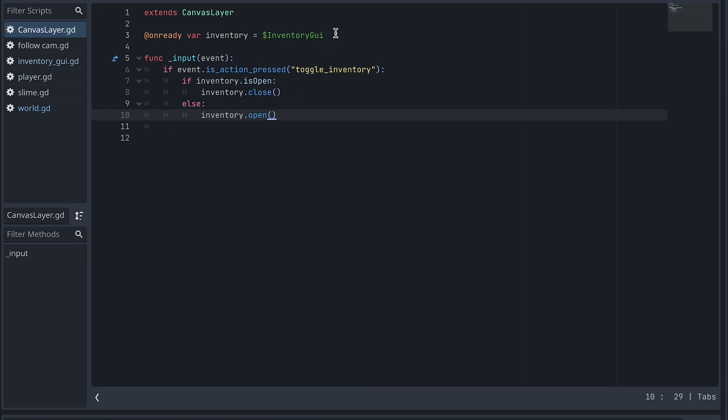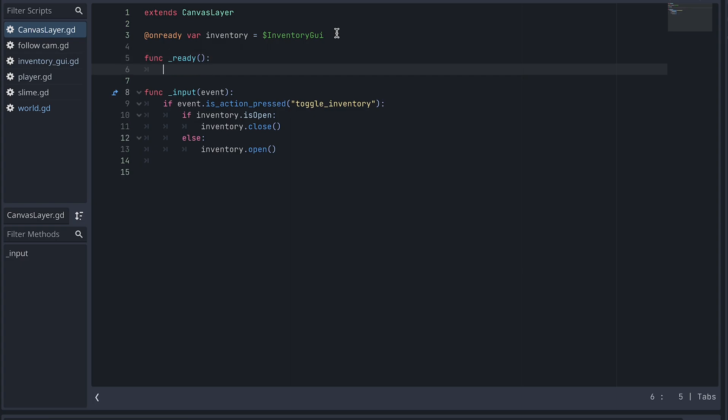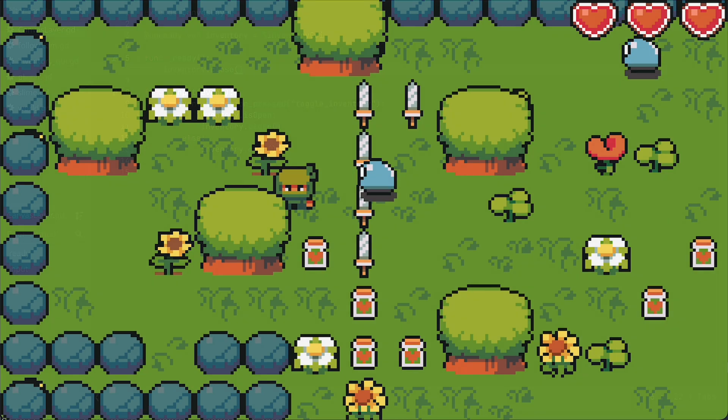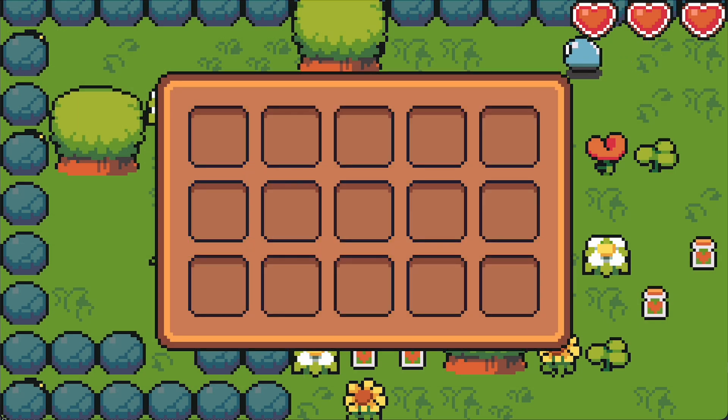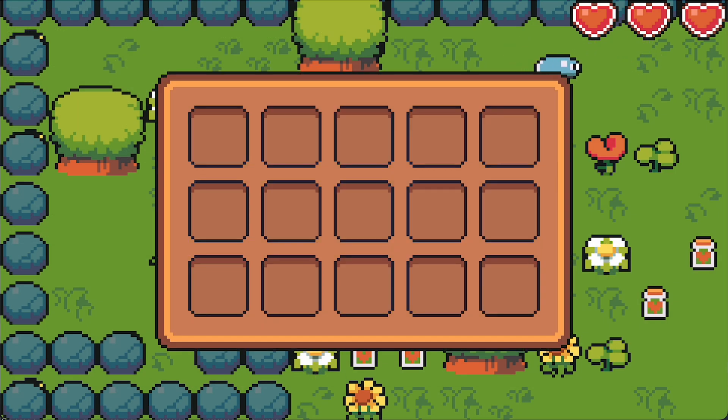To make sure the Inventory is closed by default, we also add the Godot Ready function and close the Inventory here. Now the Inventory opens and closes like we want it to.